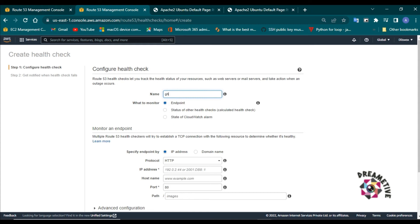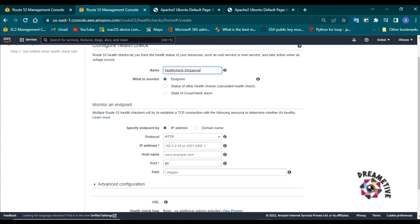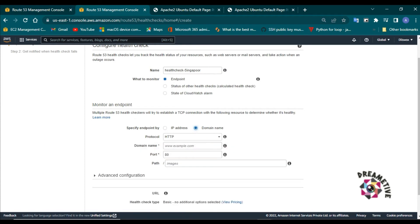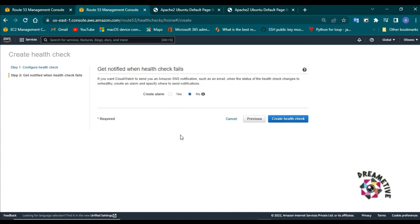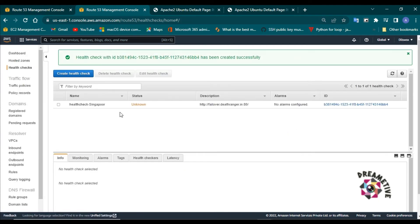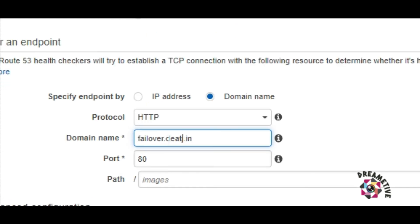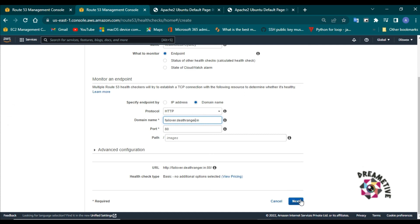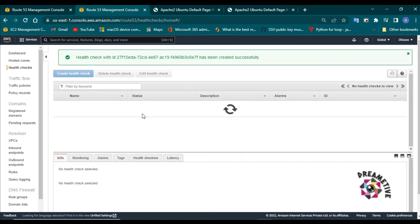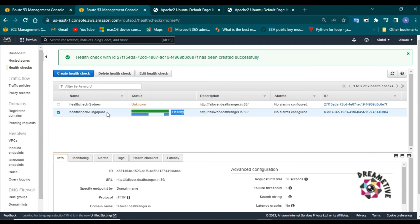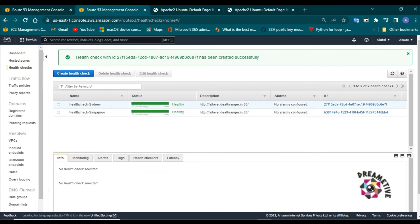Now I have to create health checks — be very careful here. There need to be two health checks: one for the Singapore load balancer and another for the Sydney load balancer. I'll name the first one 'Health Check Singapore', select domain name, set the domain as failover.deathranger.in on port 80, and create the health check. Then I'll create another health check for Sydney region named 'Health Check Sydney', again using failover.deathranger.in on port 80. Health checks take about a minute to become healthy. After refresh, both Singapore and Sydney health checks are up.